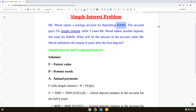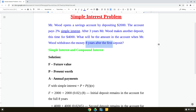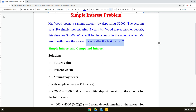The initial deposit is $2,000 and three years after the first deposit he makes another deposit of $4,000. What will be the amount in the account when Mr. Wood withdraws the money eight years after the first deposit? He puts the money in the bank for eight years and our job is to calculate the total amount he will have after eight years.